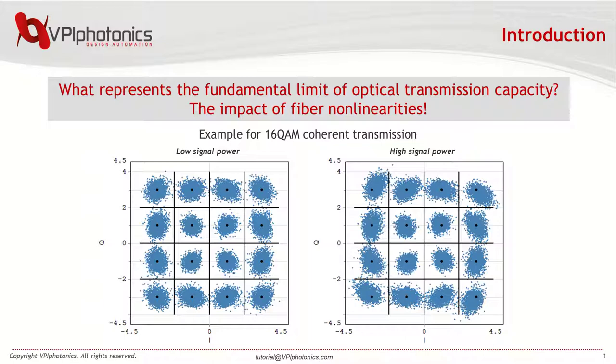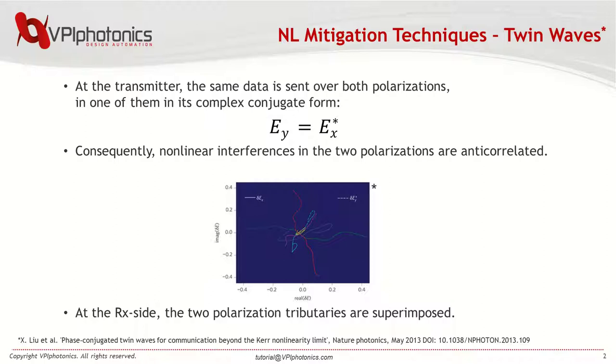When the input power is too high, the signal can no longer be received error-free. What a pity! But don't worry! Luckily, in the last decade several techniques were developed to reverse the signal degradation. One of them is called twin waves. I simply love this technique for the spectacular results it produces.